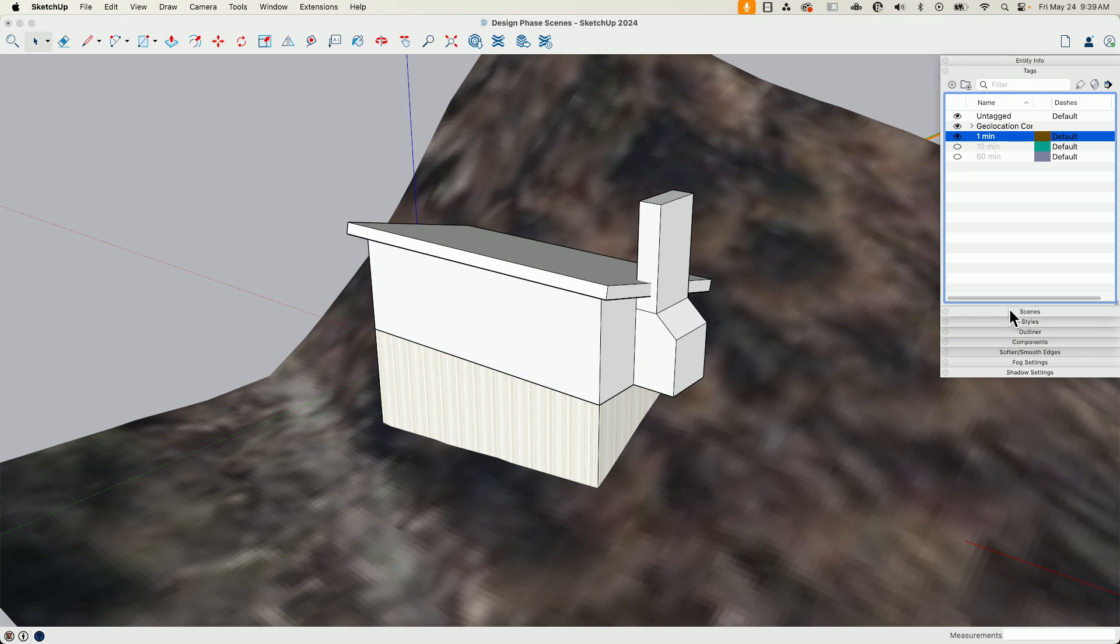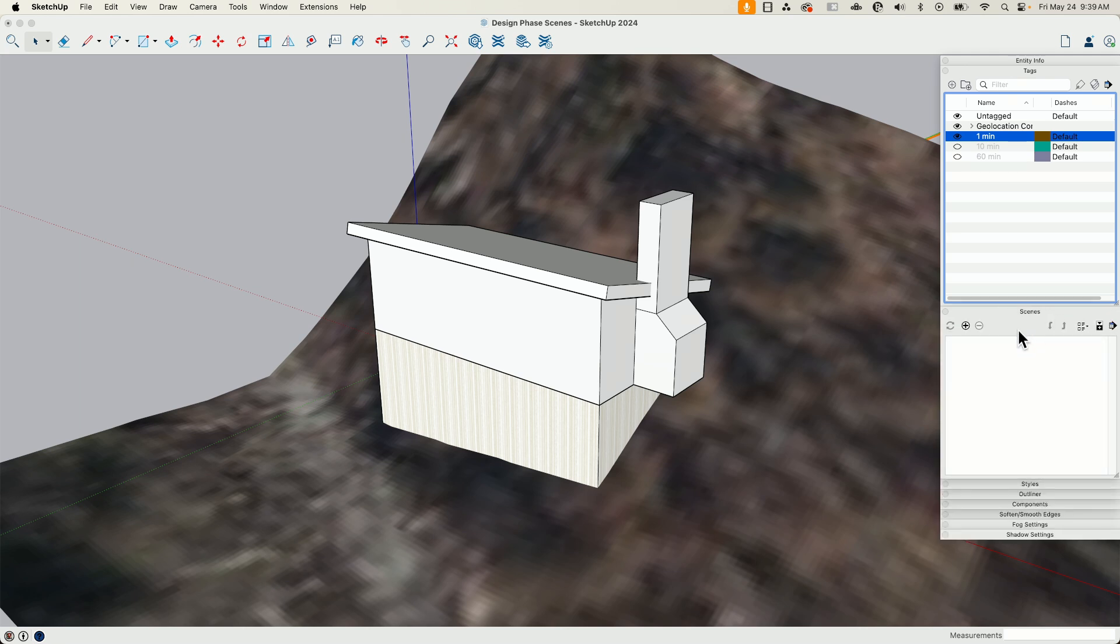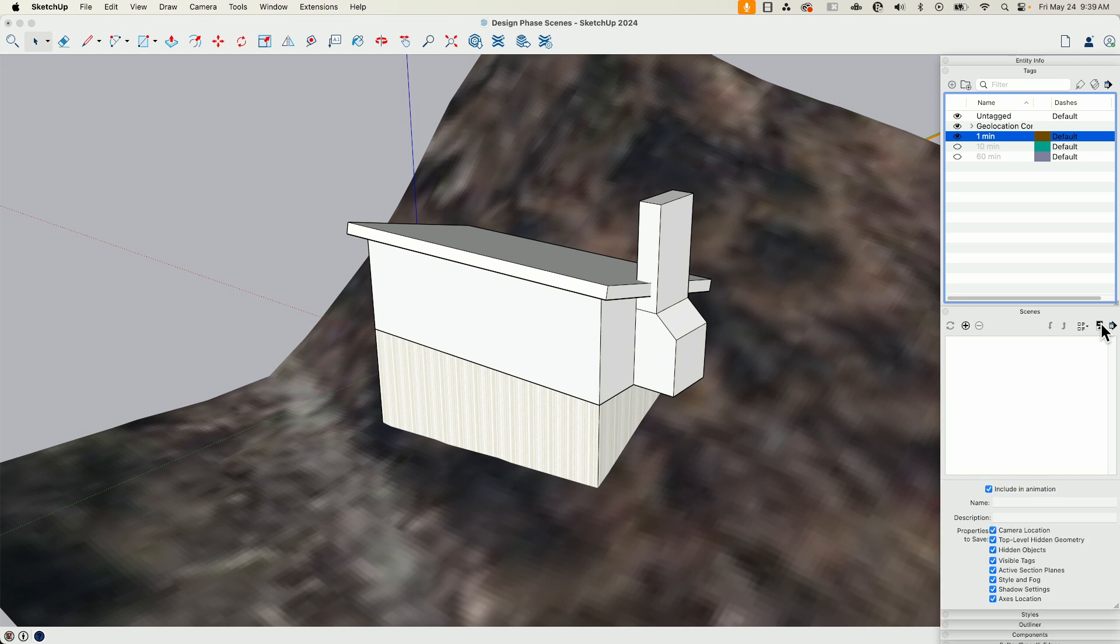So I'm just going to go pull up my scenes. And with my initial mass created, I'm going to hit plus. Actually, before I hit plus, I'm going to drop down the details of the scene.